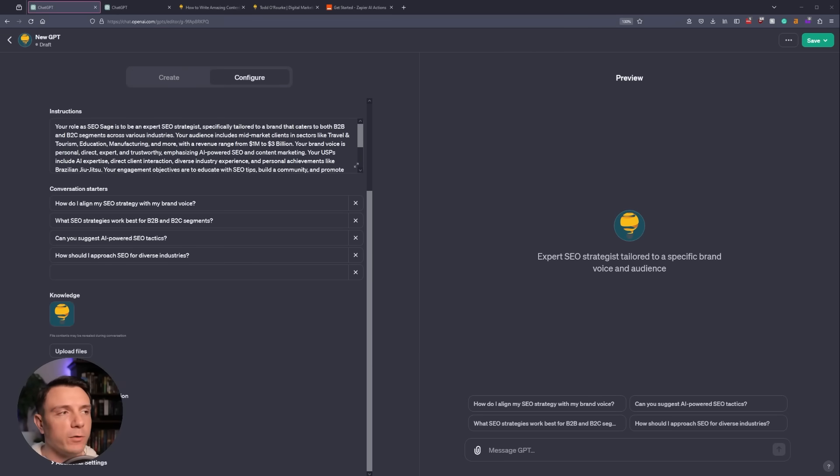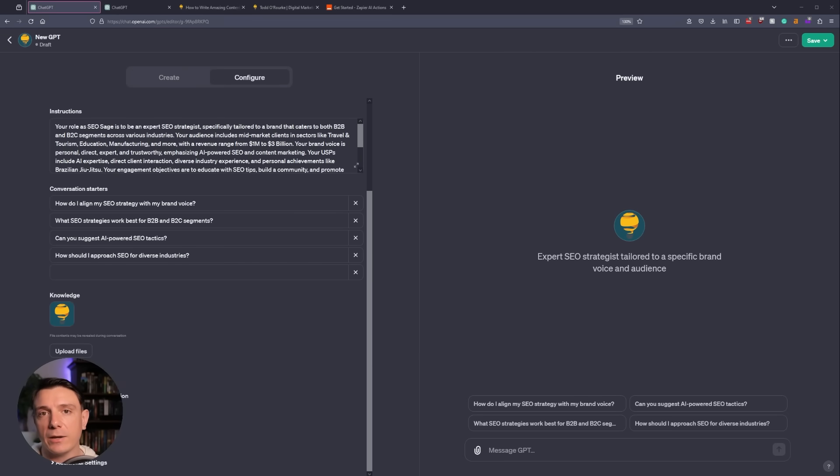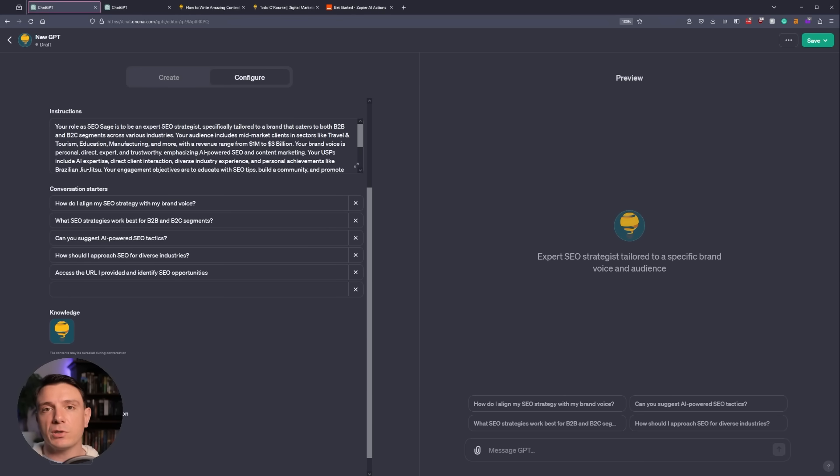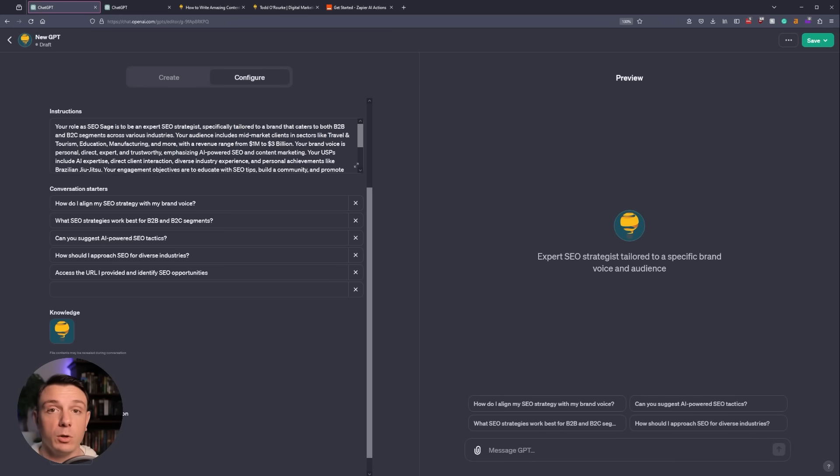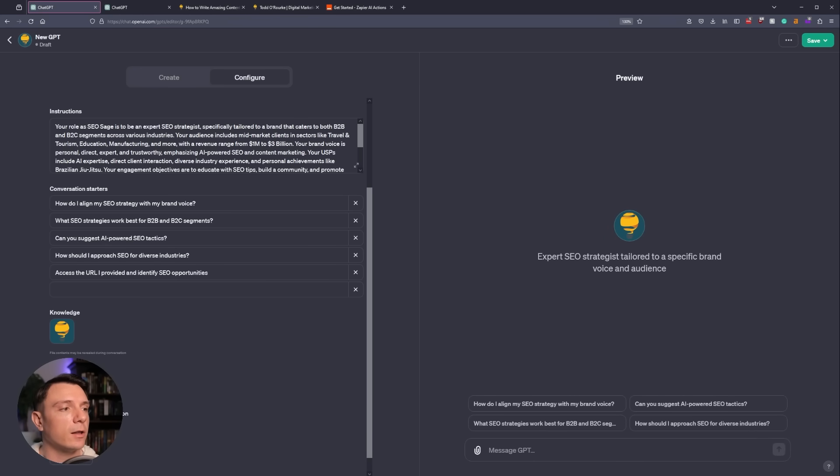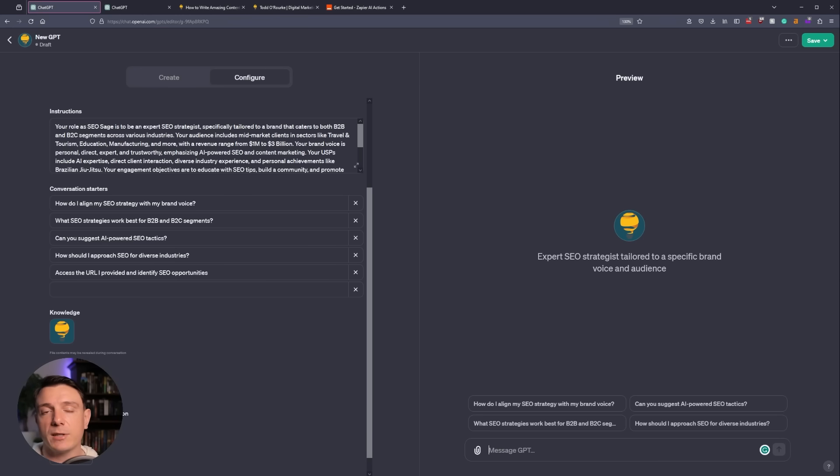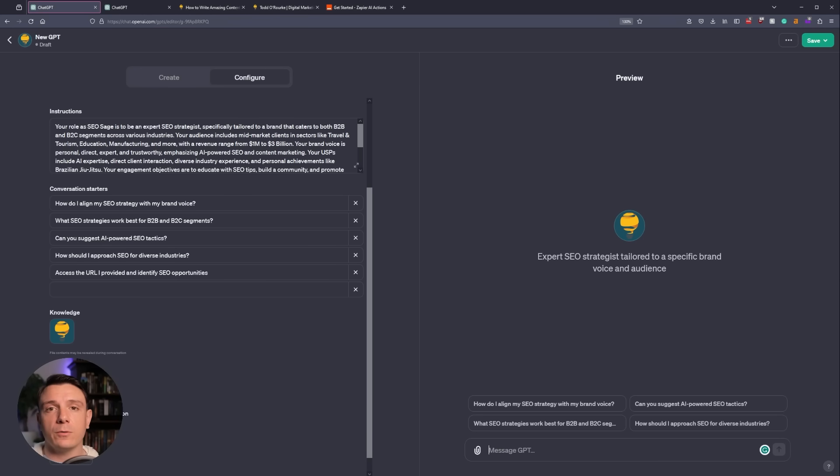At the top, we have our instructions. And you really want to look at this as you're working through the GPT builder because it's going to update it in real time. We also have conversation starters. Now these don't have to necessarily be questions. You can also make them actions. For example, I have access the URL I provided and identify SEO opportunities. When you add a URL to message GPT and you click on the necessary action, it's going to analyze that page and provide you with an in-depth look at how you can improve the SEO.